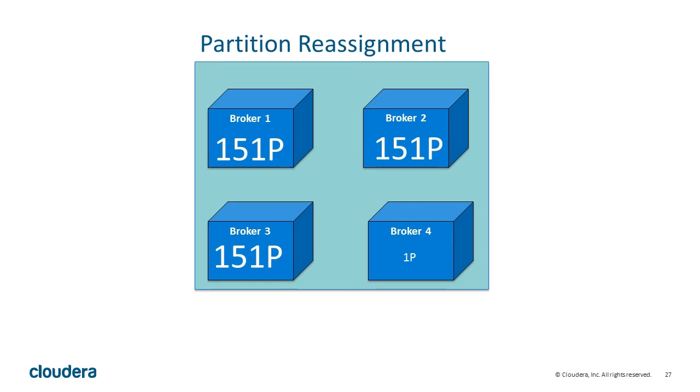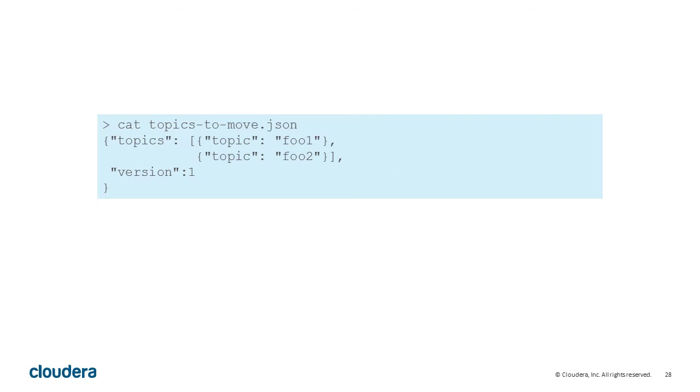However, the partition reassignment tool currently can't automatically study the data distribution in a Kafka cluster and move partitions around to attain an even load distribution. The process, unfortunately, is painfully manual.